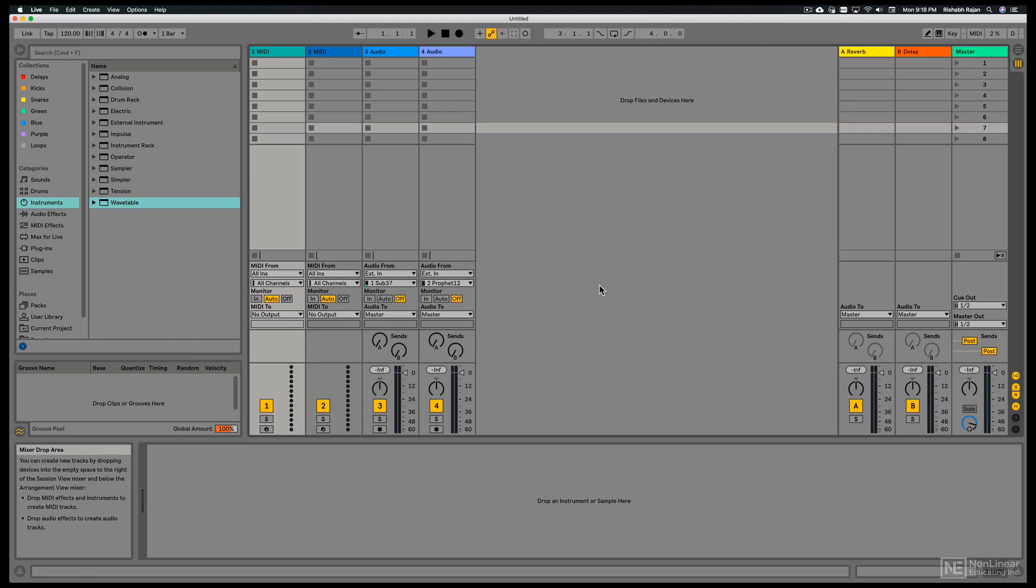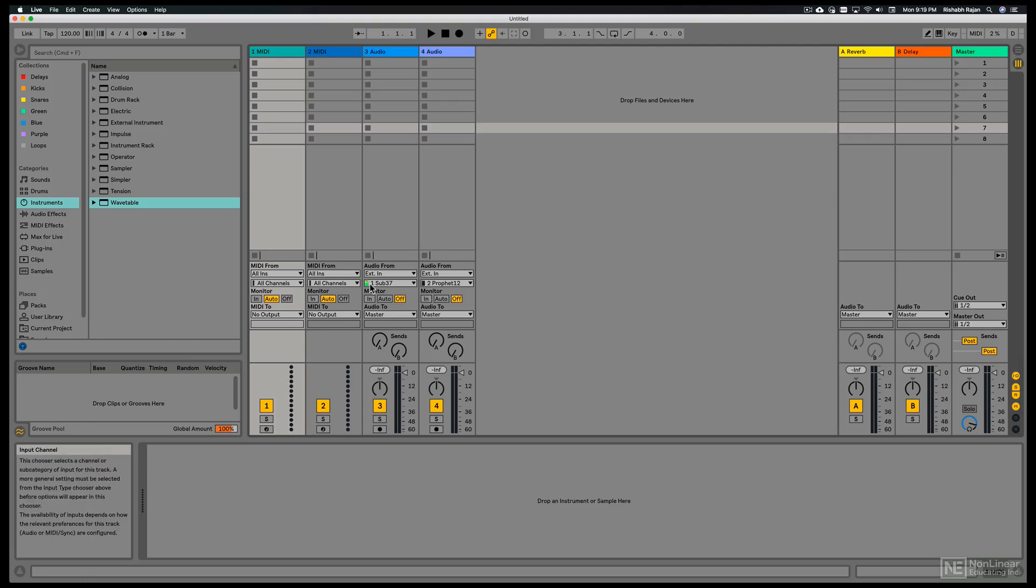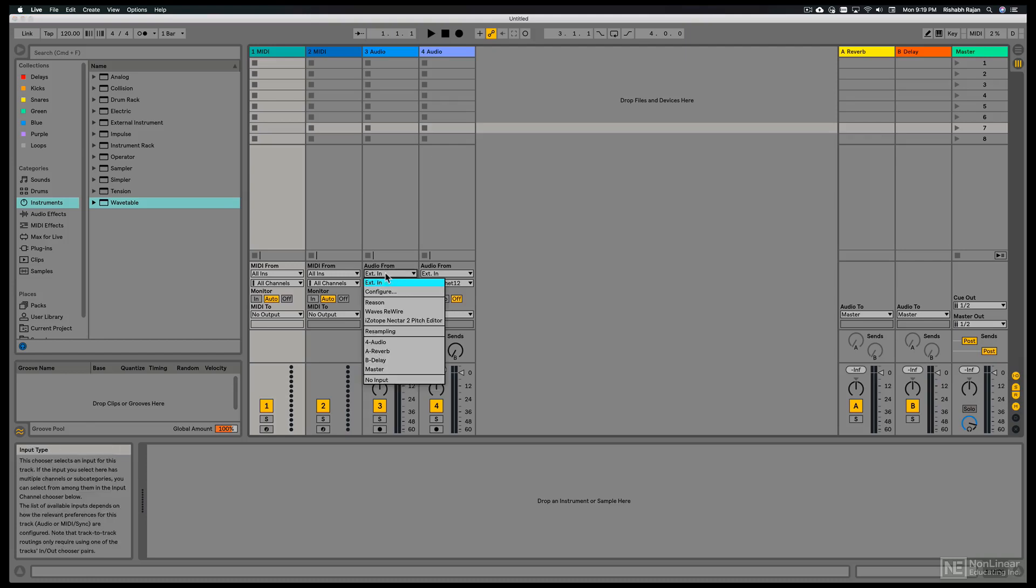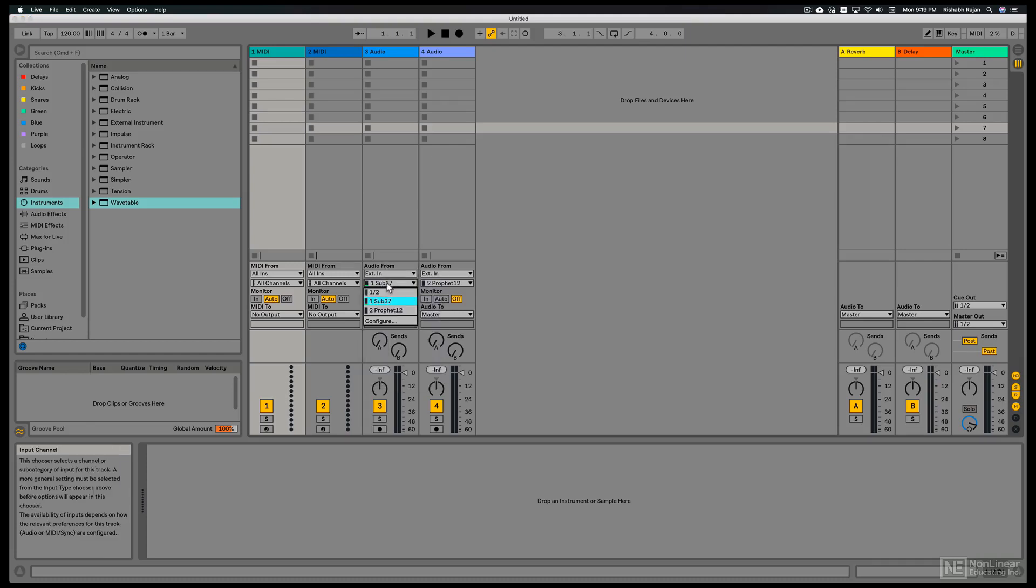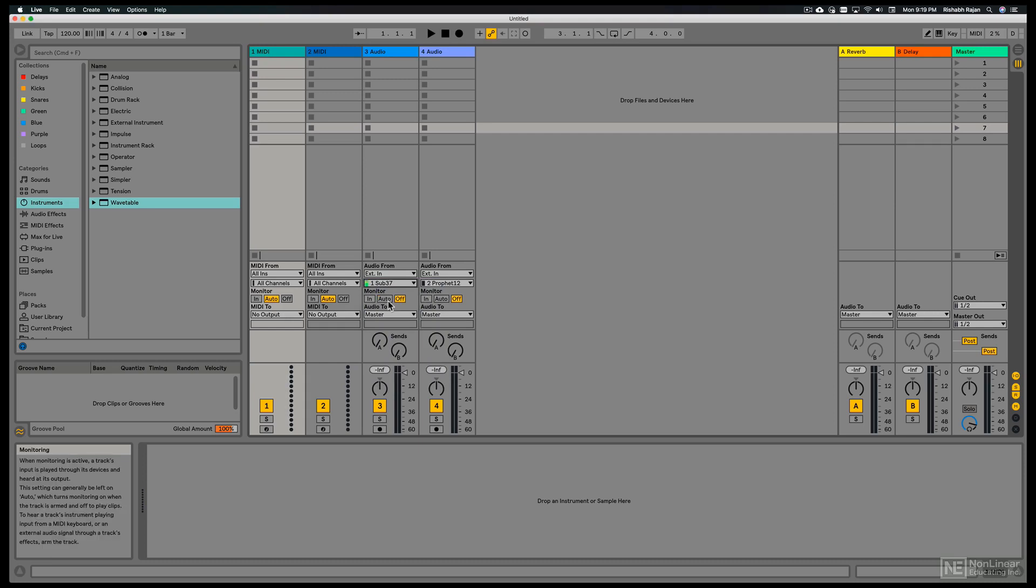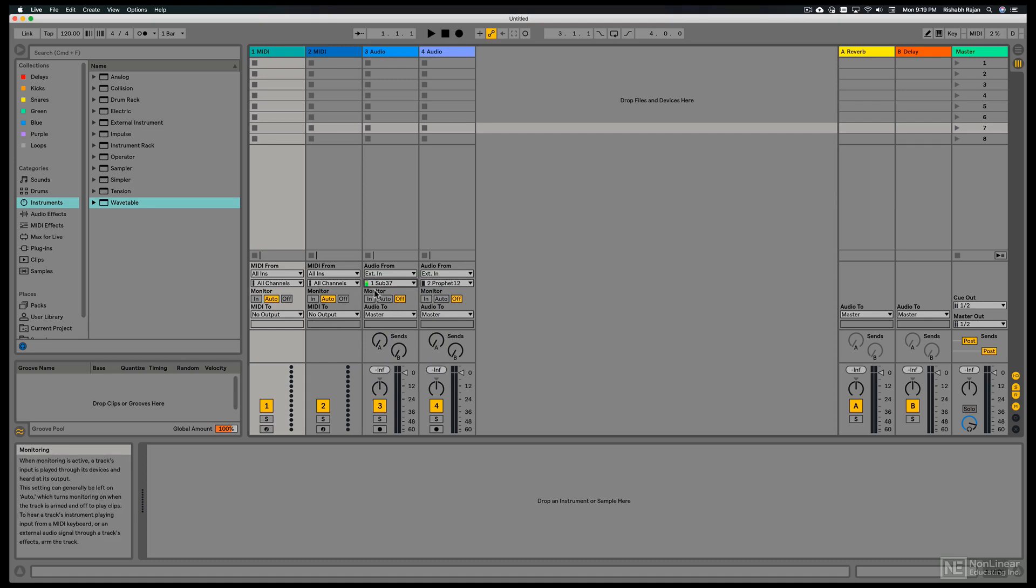Now I have the sub 37 plugged in, I'm playing some notes and you can see on this track on input 1 we're getting some signal. So it's set to external in and in that second drop down I've selected input 1 and we can see the signal coming in. So this is a great way to check if we're getting signal in even before we start monitoring it.